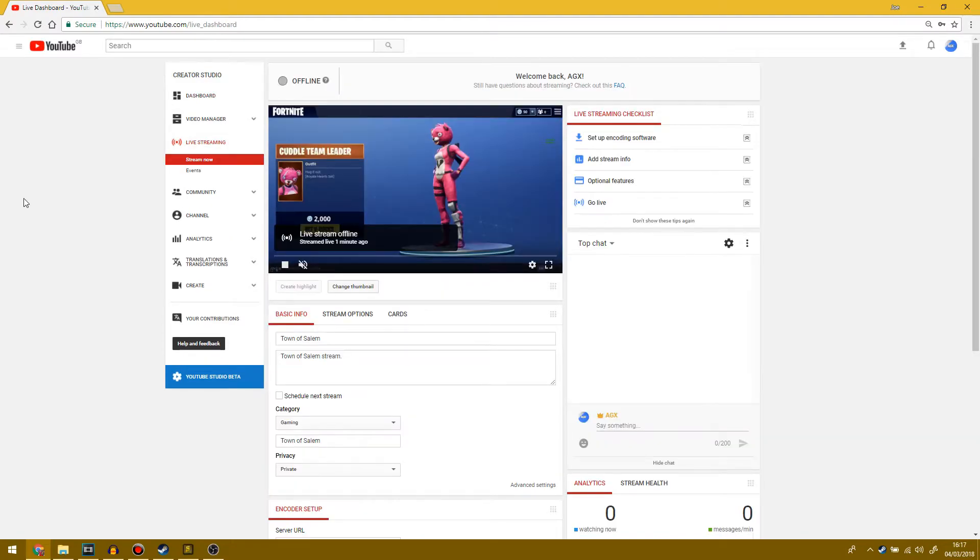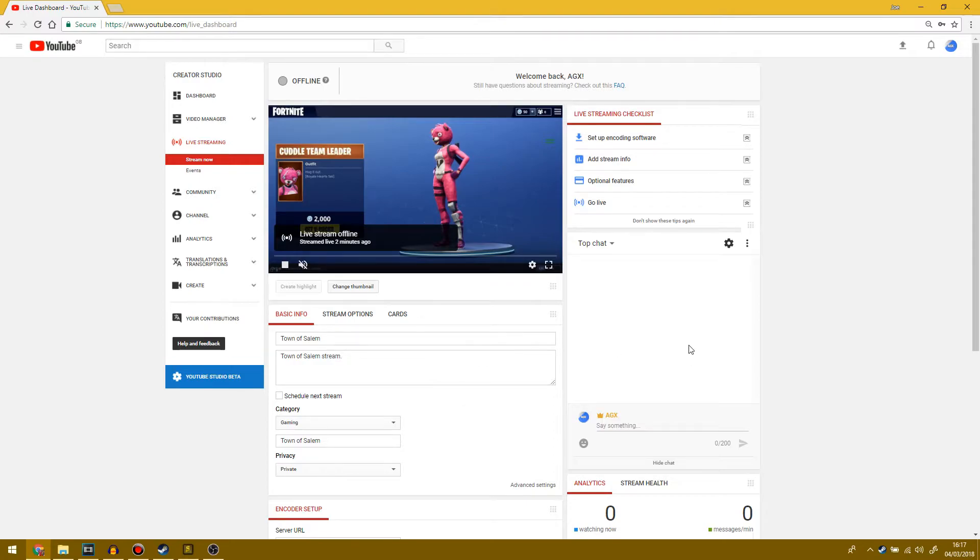Once you're here, it should look fairly similar if you've ever uploaded a video. You have the stream title, the stream description, the stream category. You have your chat here, you have your analytics. It's all very self-explanatory.